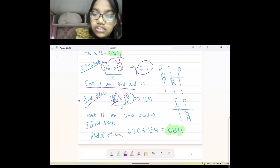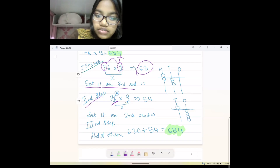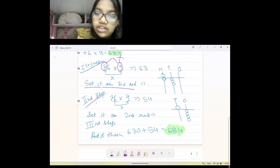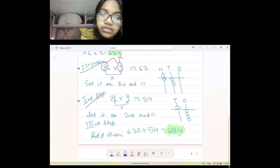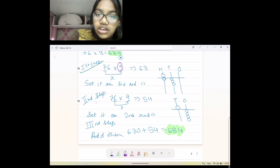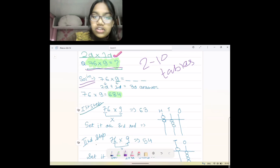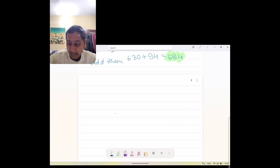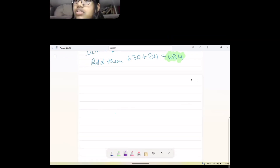If you learn this concept — two digit multiplied by one digit — it will be easy for you to learn three digit multiplied by one digit, four digit multiplied by one digit, five digit, and even two digits multiplied by two digits. This is the foundational concept and then we can do everything together.